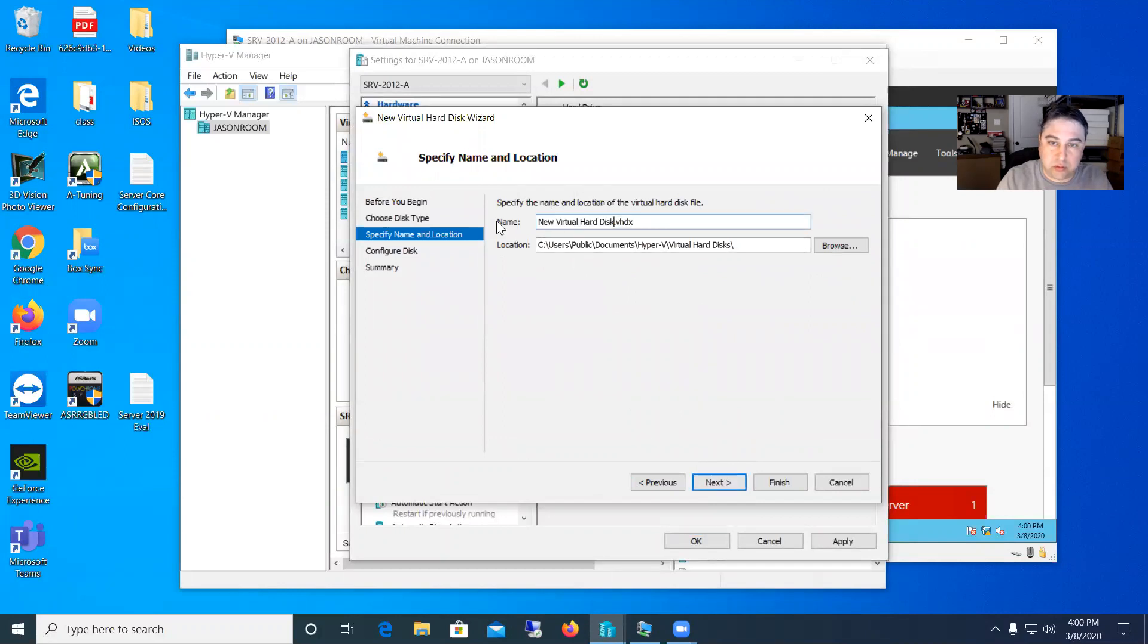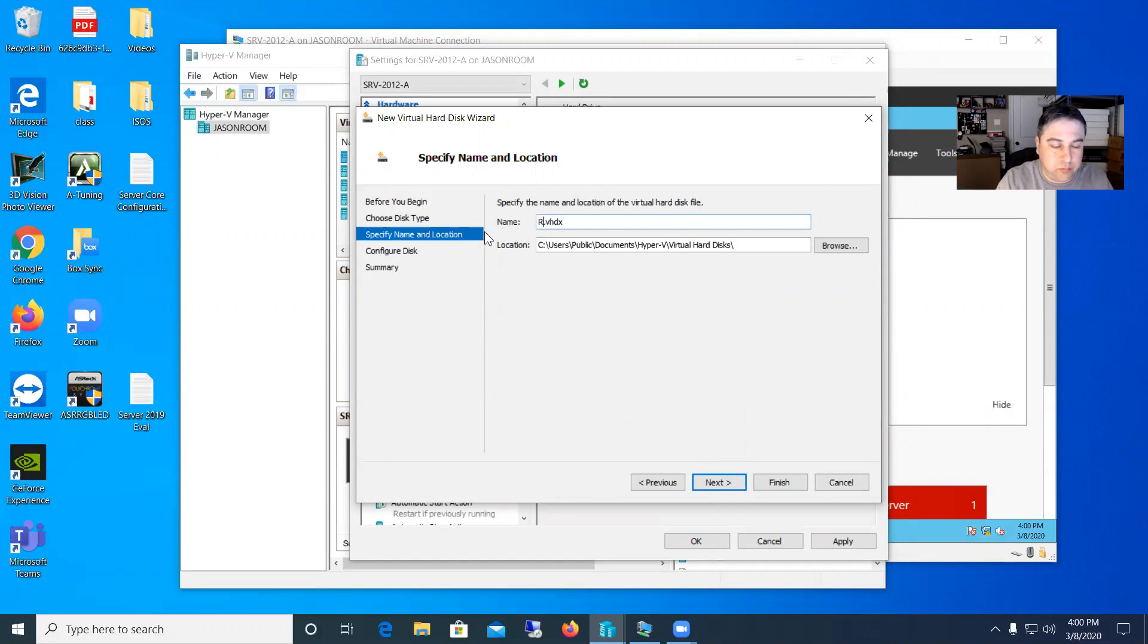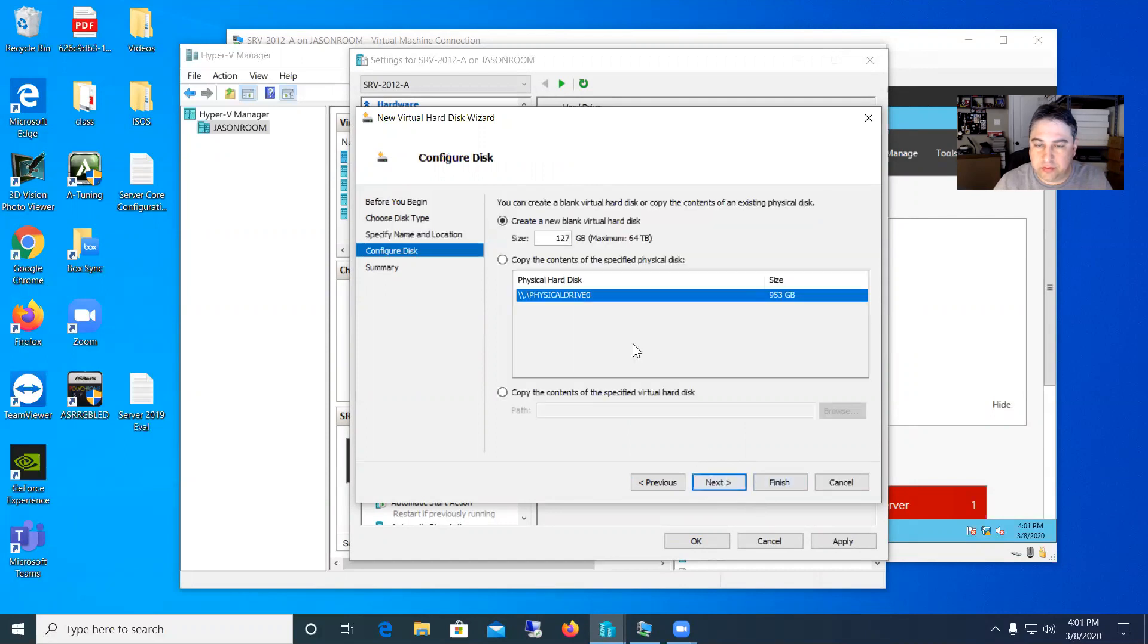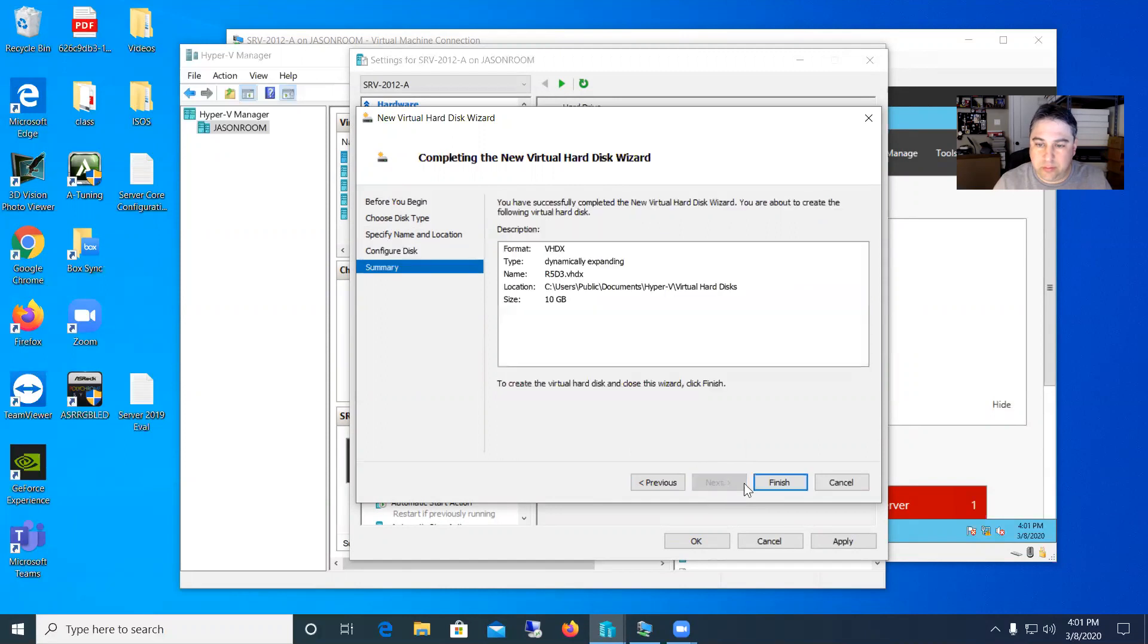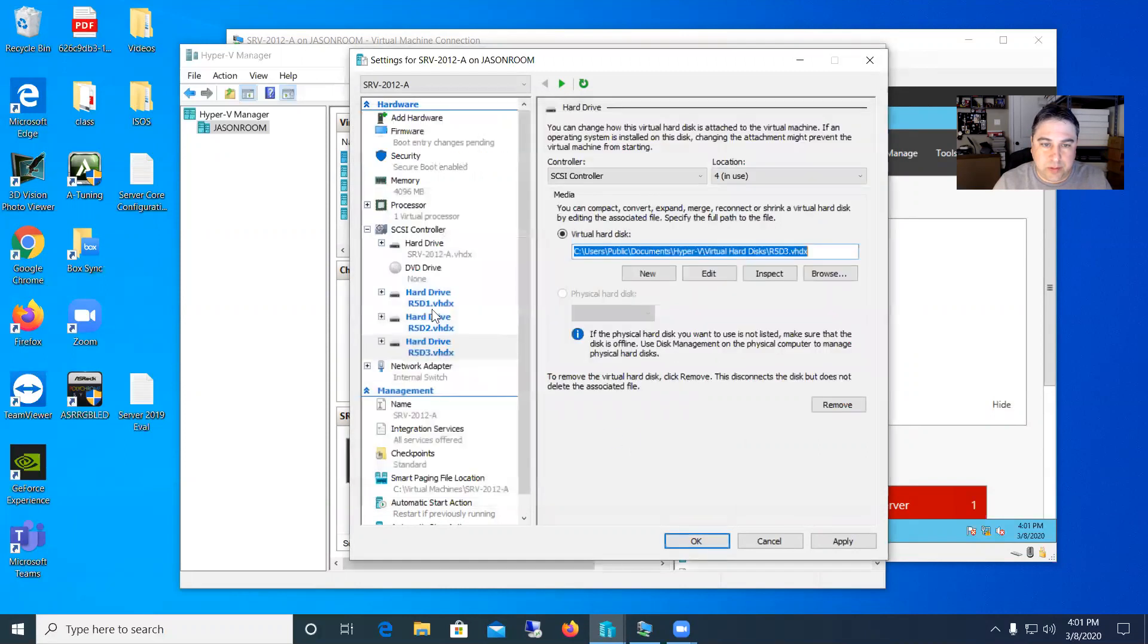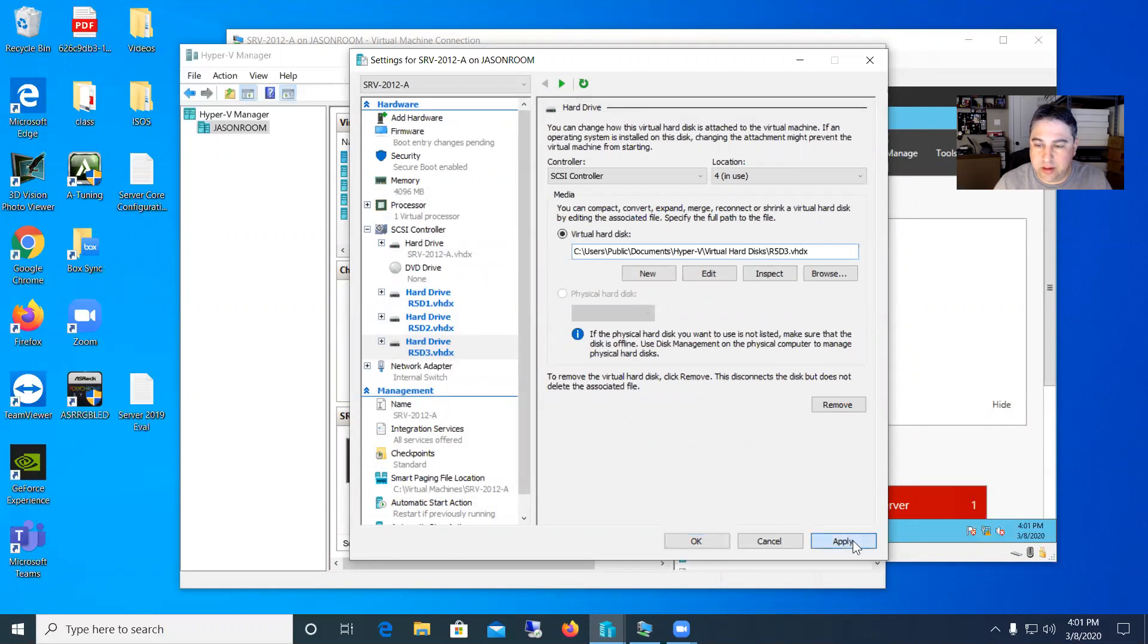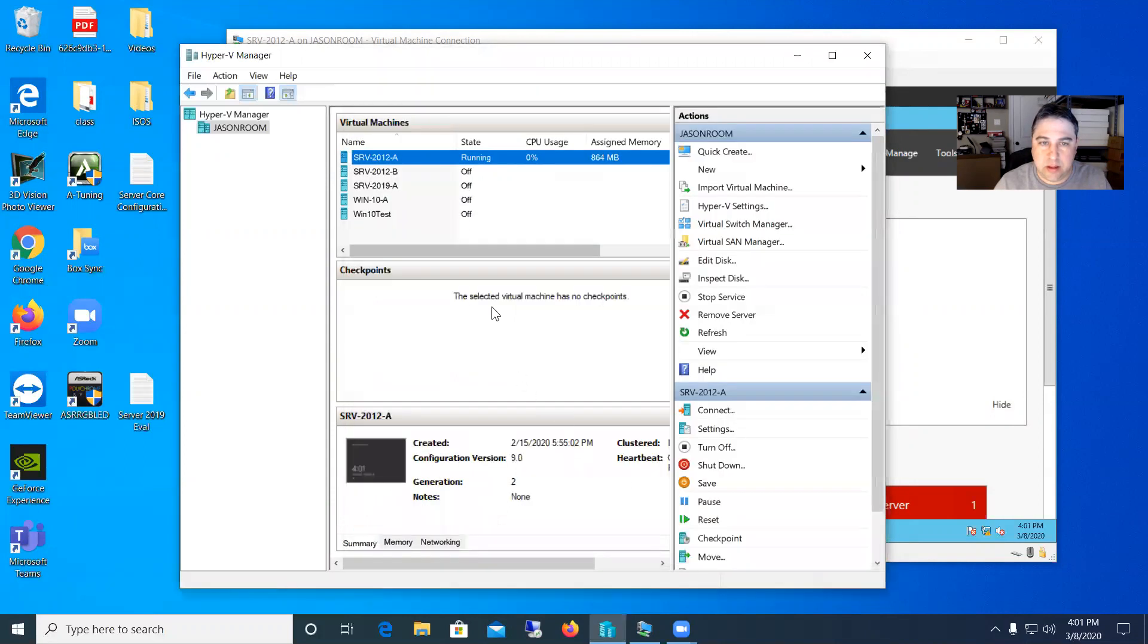Last one here. R5D3. All right. So we have all our disks created here. You can see our three 10 gig disks that we have on there. So I'll go ahead and apply that and hit OK.